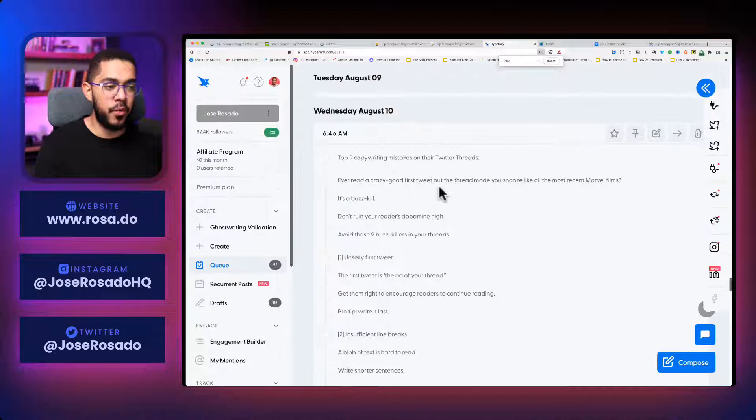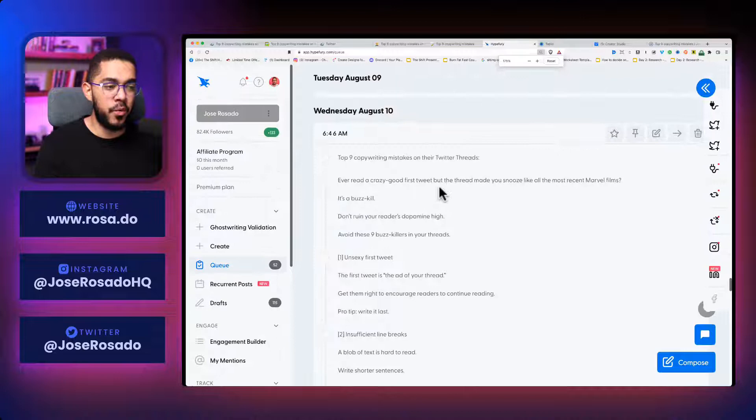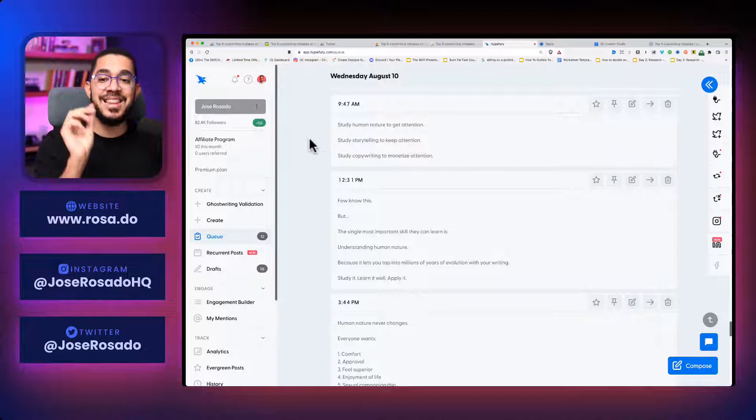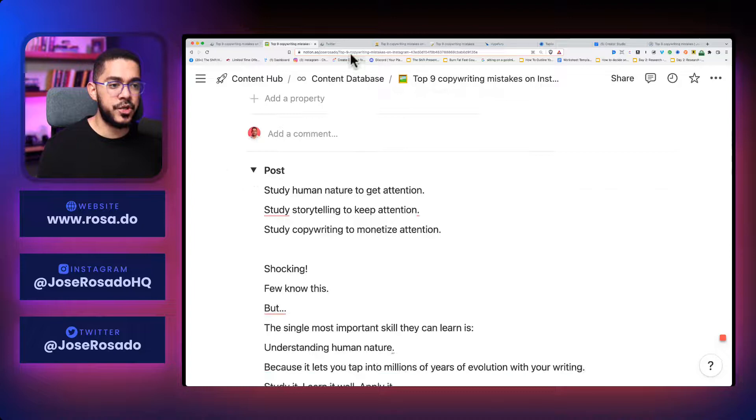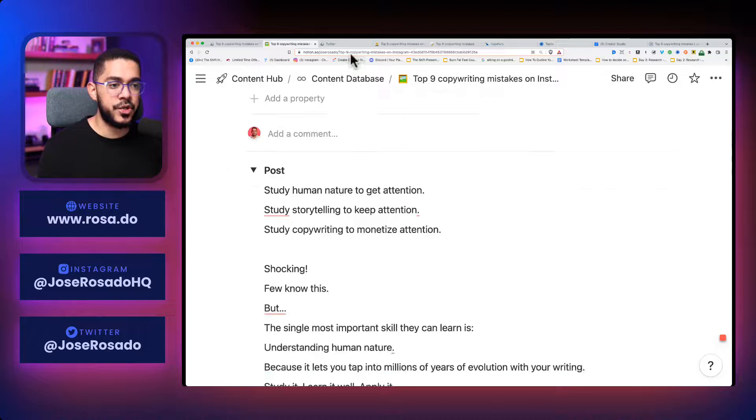And what I do is I go to Hype Fury. And let me zoom in. As you can see, I have the thread already scheduled for August 10th. And that's not all. You can see all of the individual posts of the carousel will be also posted as individual tweets. As you can see here, I have the first post, study human nature. And if I go to my Hype Fury account, there you see it, study human nature.